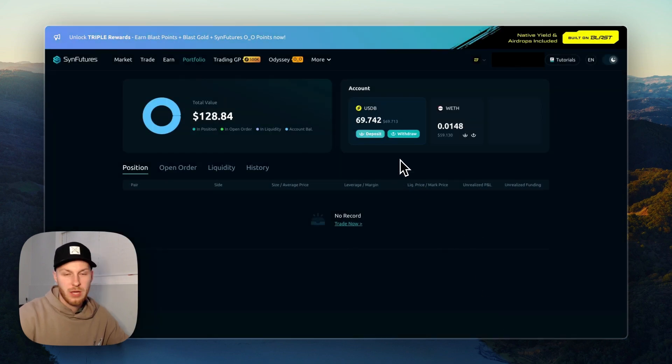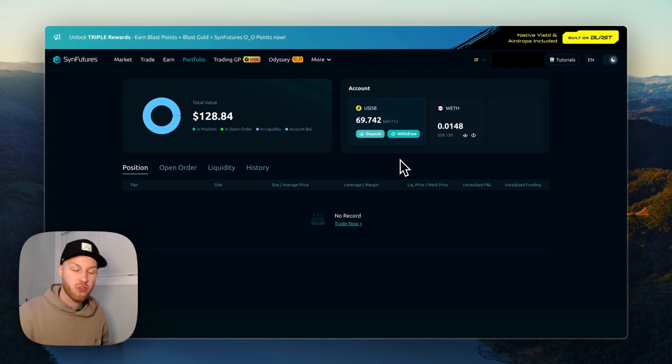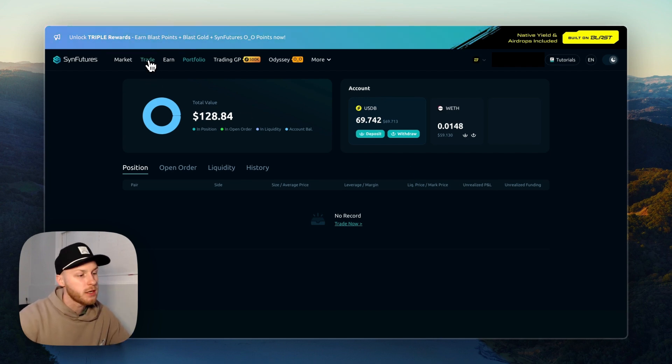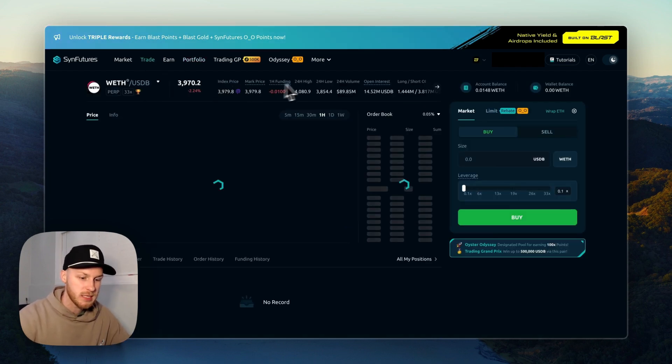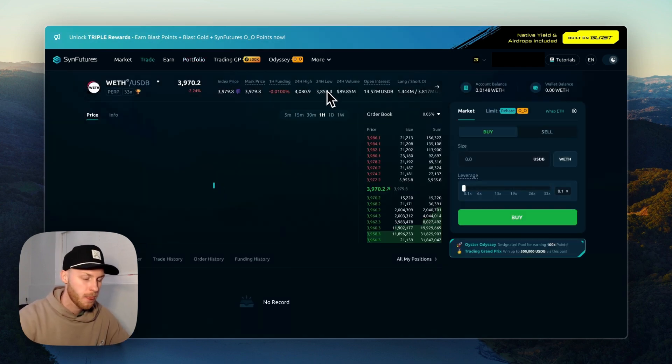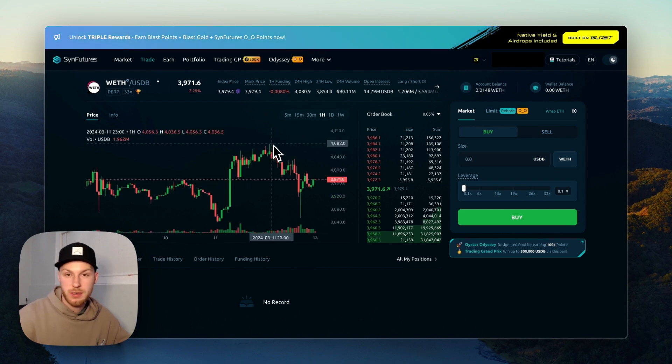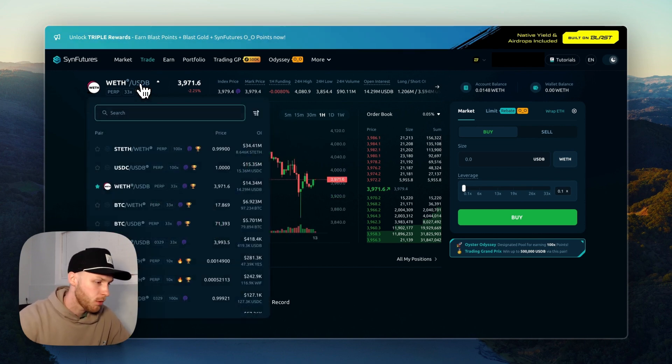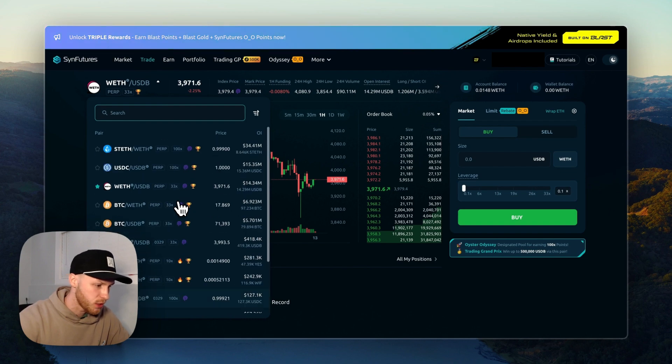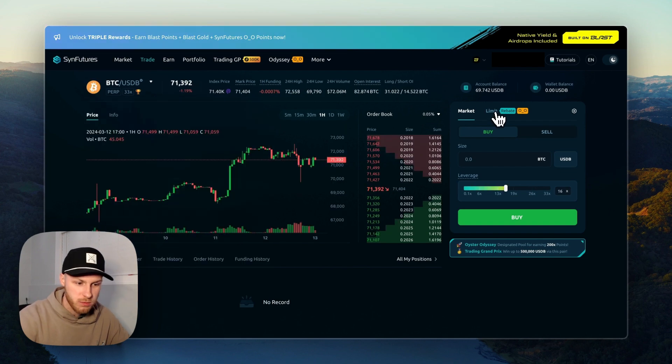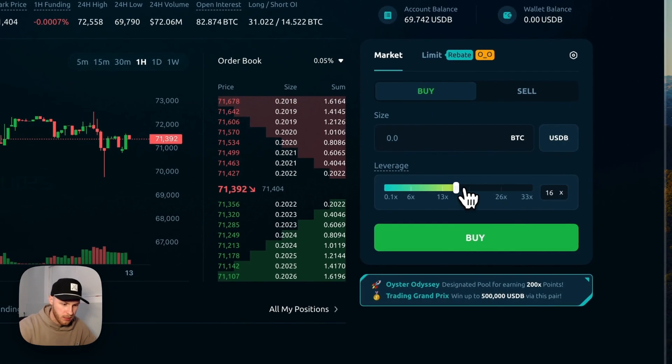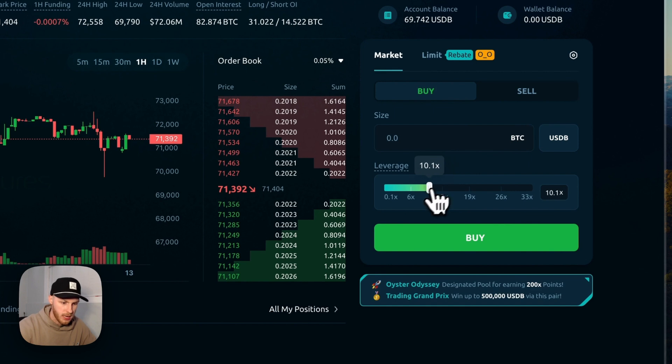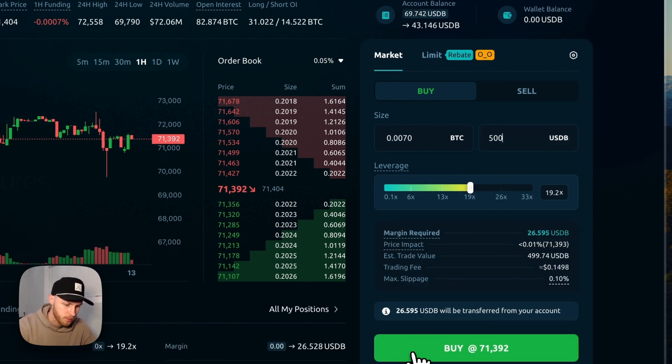Now step six is to start using the platform. We can make trades on SinFutures, so you're going to click this trade icon here. Now this is a perp DEX, so you can start trading with leverage. Make sure to always do it within your budget, but we can click this dropdown here. They have a bunch of tokens. You can do market or limit orders and select the amount of leverage you want to do. So let's say I want to do 10x leverage. So let's say I want to do 500 USDB, then I'd click buy.